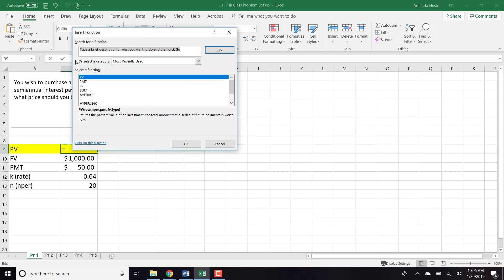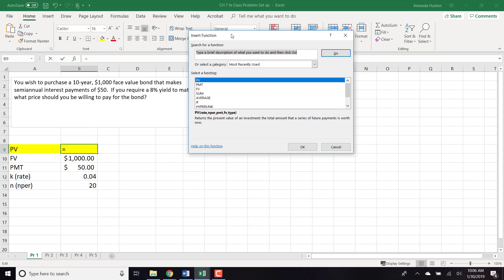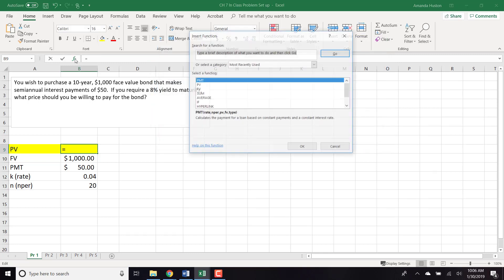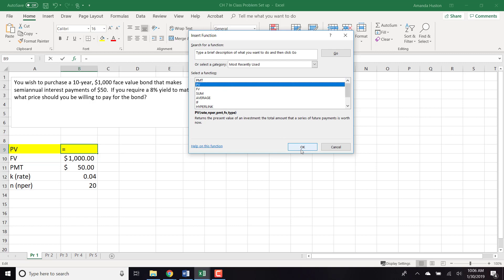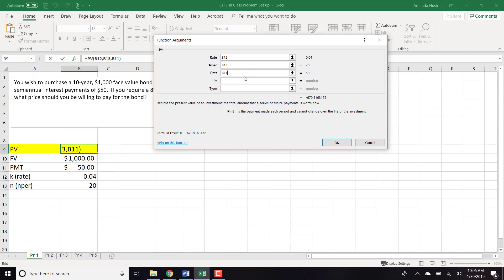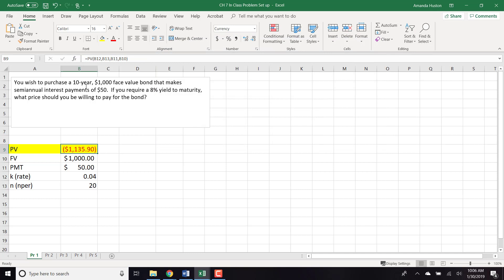I'm going to use the FX formula builder and select present value. We won't use negative signs until the formula is complete. Our rate is K, number of periods is 20, payment is $50 — which will come out as a negative number that we'll swap — and future value is $1,000. Given this information, we'd be willing to pay $1,135.90 for this bond.